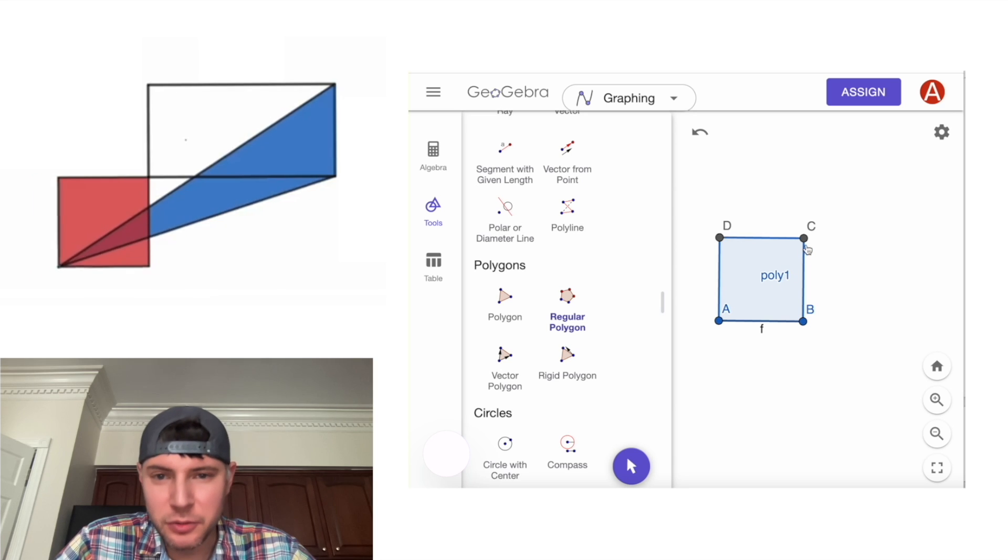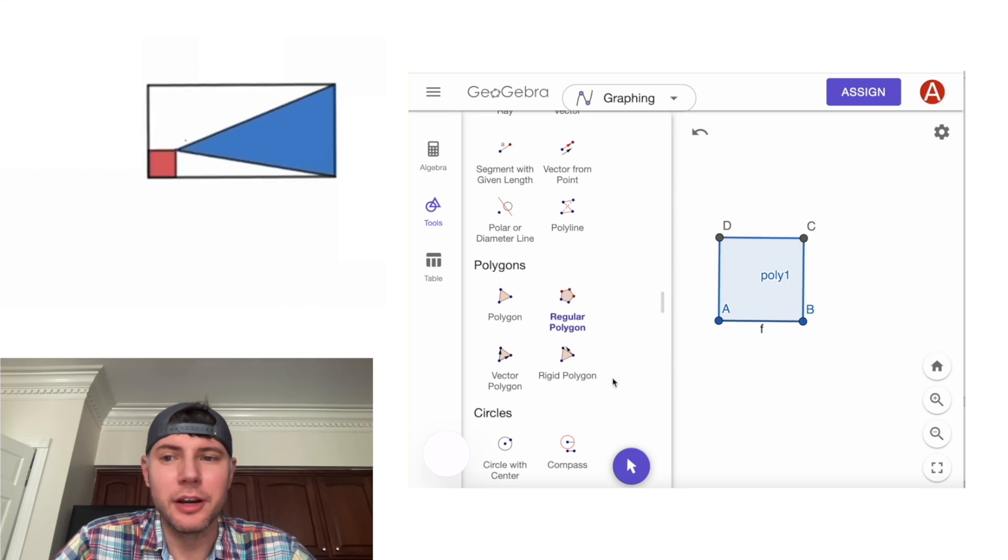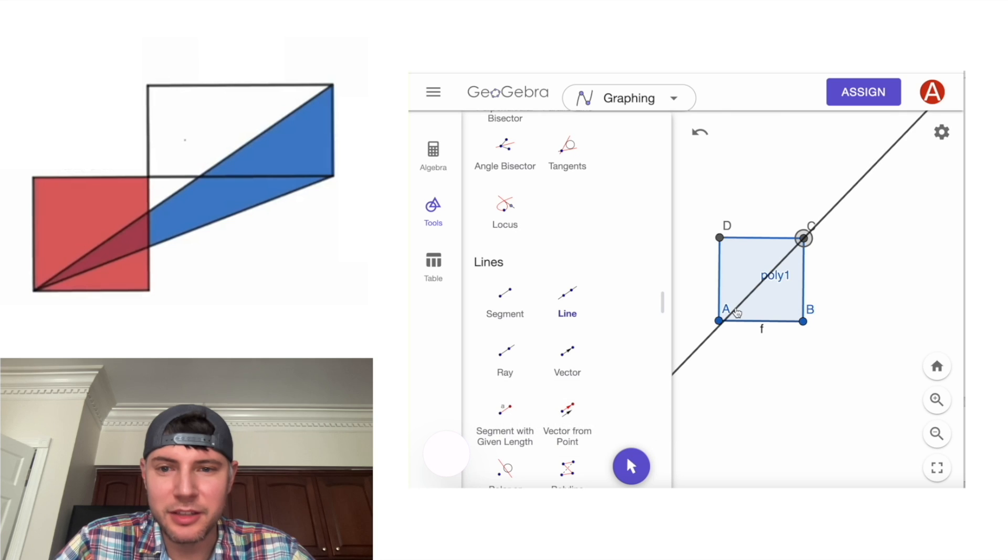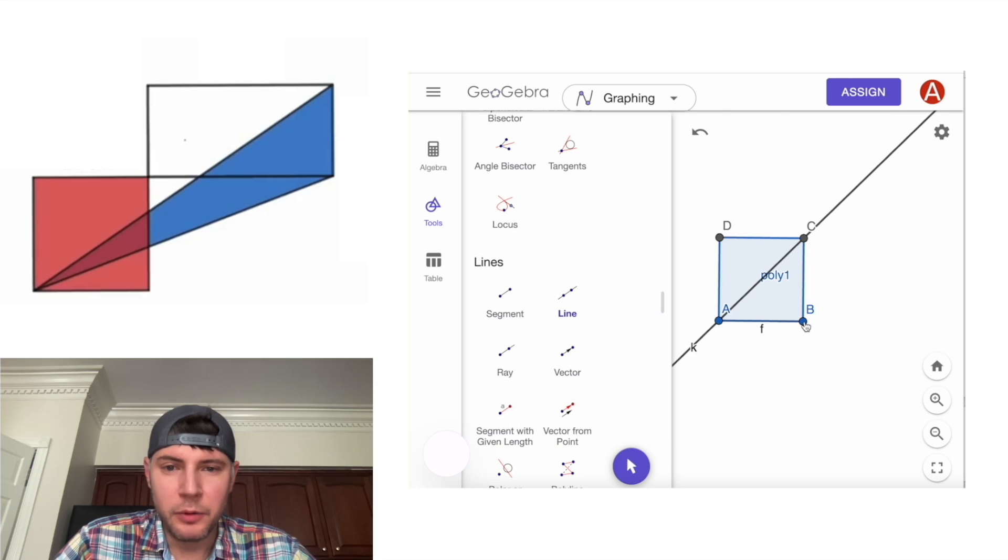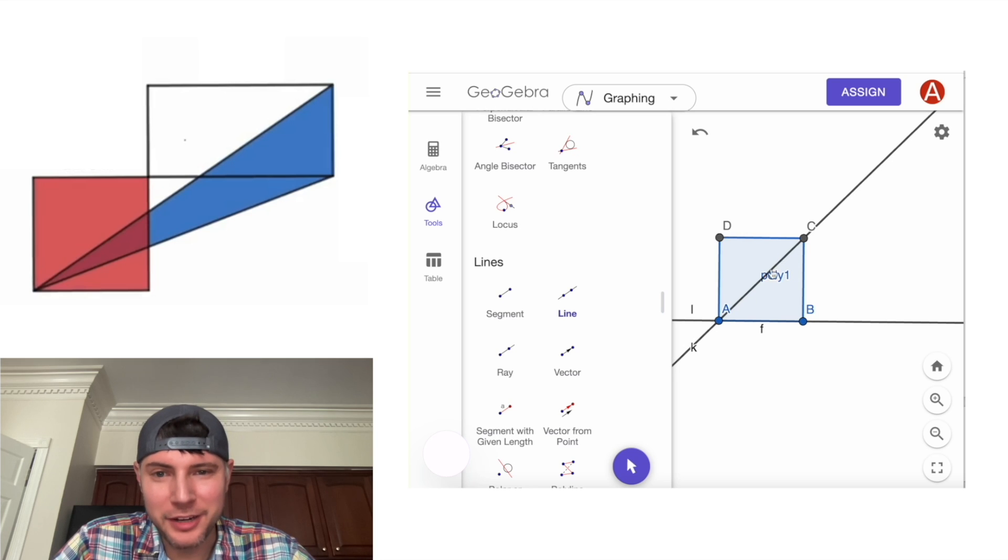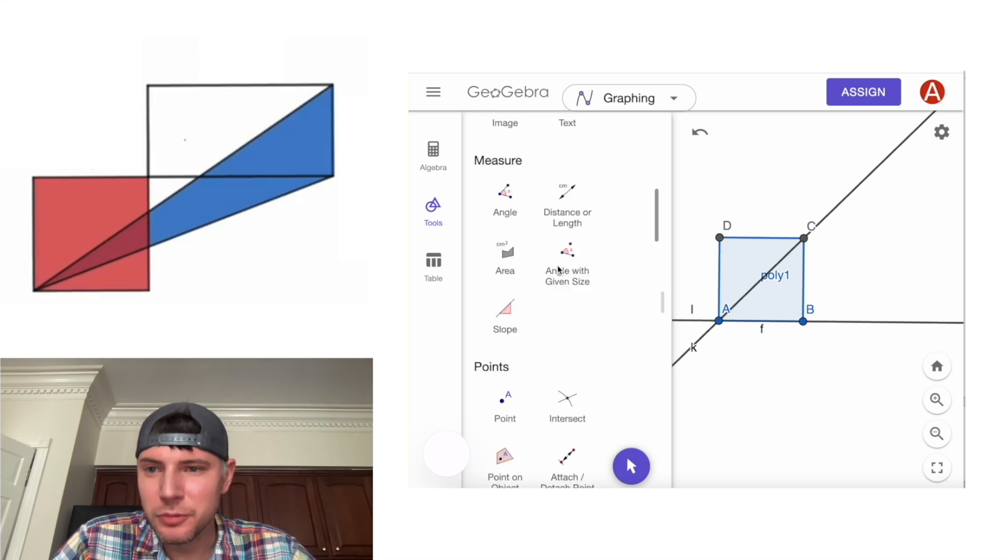And next, we want to create the line that we're going to drag our point on. So we'll find line right here. And we're going to connect these two points right here. And we also want to do a line from here to here.